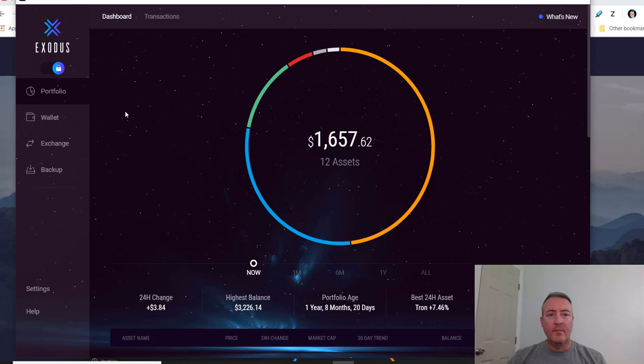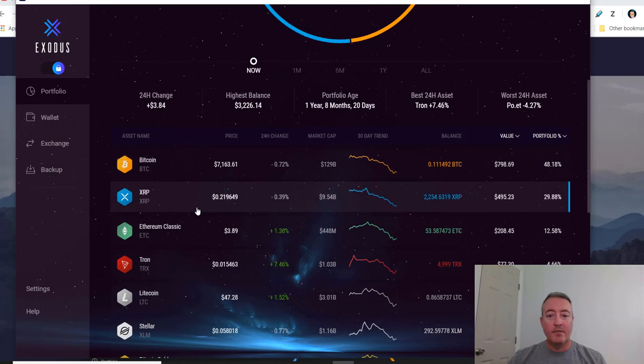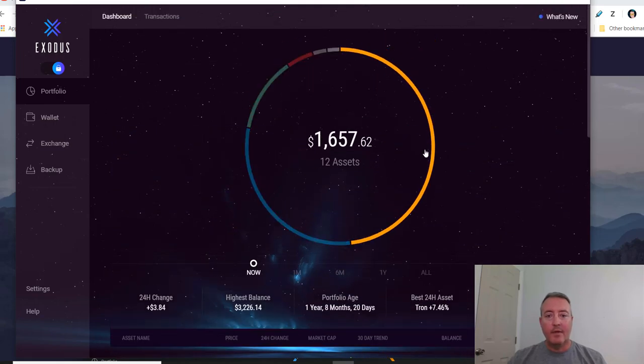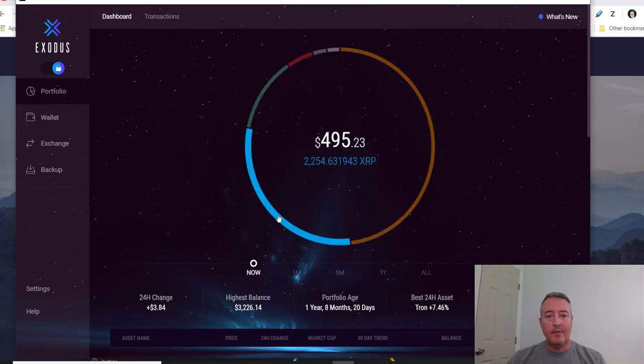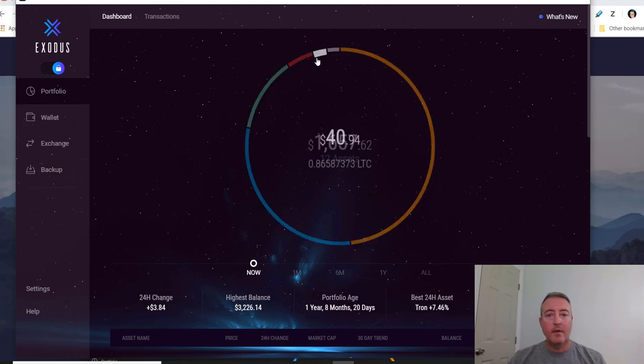So once you log in, this is what the actual wallet will look like, basically your home page on your software Exodus wallet. And that's the Portfolio tab which is right here, just shows you all the actual assets you have in the wallet: Bitcoin, Ripple, Ethereum Classic, Tron, etc., Litecoin.